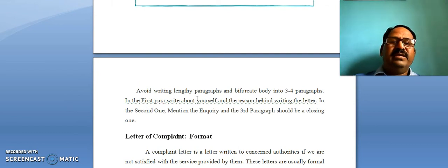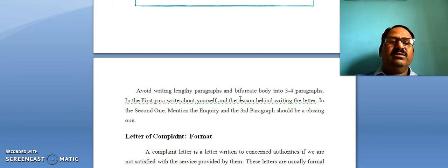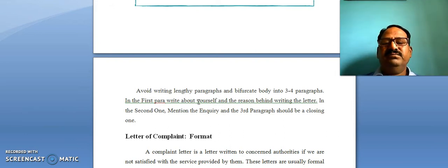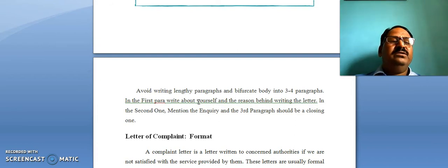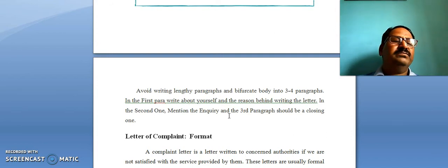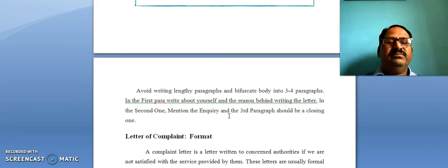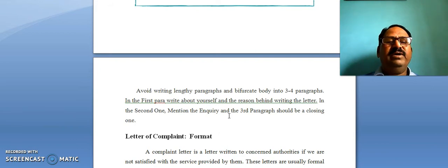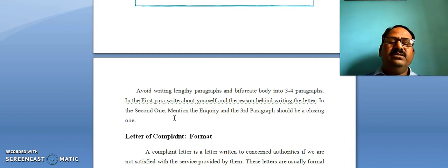Now, what are the important points while writing a letter of enquiry? You should not write very lengthy paragraphs. If you divide the big paragraph into three or four smaller paragraphs, it would be better.